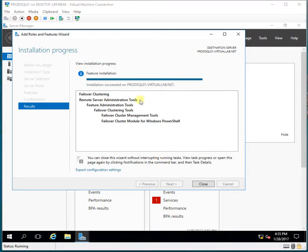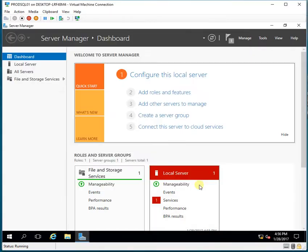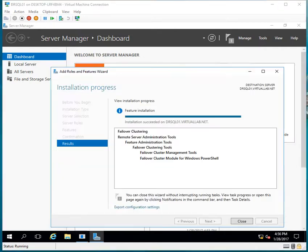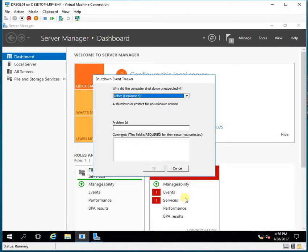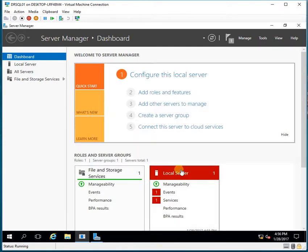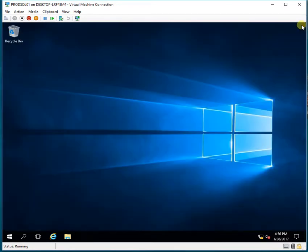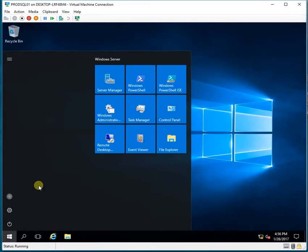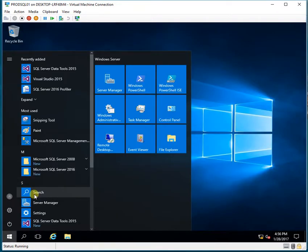The feature installation is completed on the production server. I'll click Close, and I'll also check the DR server — it's done there as well. I'll click Close. Now I'll go to the production server and open the Failover Clustering feature.